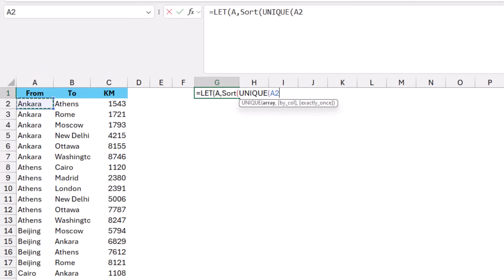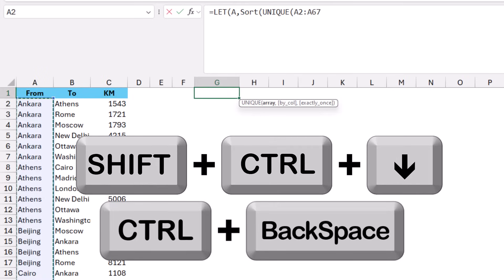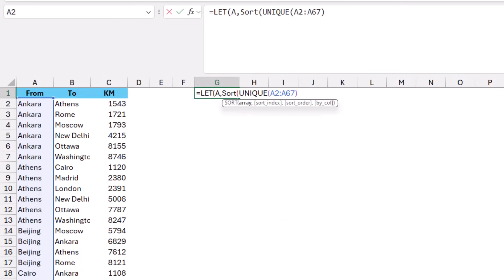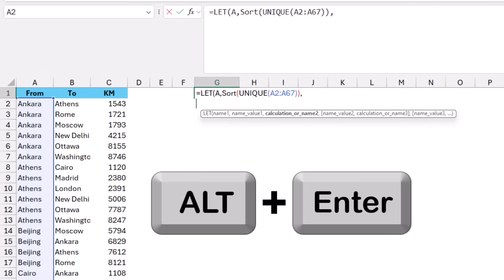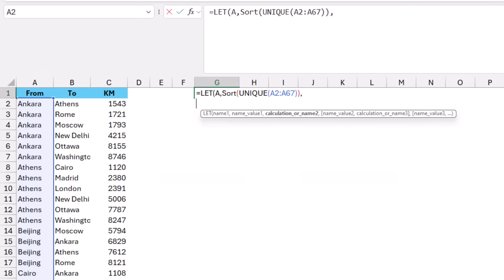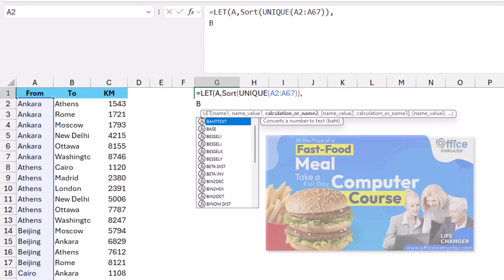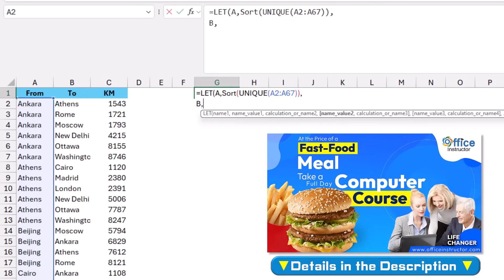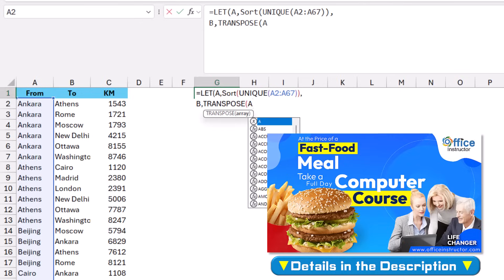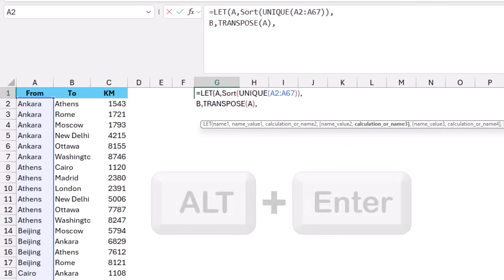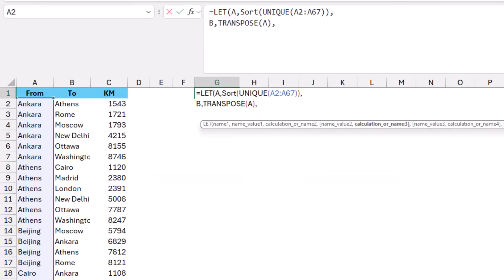I select the values from A2 down to the end with Shift+Ctrl+Down Arrow and Ctrl+Backspace, then close the brackets for UNIQUE and SORT. I type a comma and Alt+Enter to move to the next row. The next variable 'b' stores the column headers by transposing variable 'a' — I type TRANSPOSE, hit Tab, reference 'a', and close the bracket. The third variable will be named 'c', which will store the SUMIFS function.